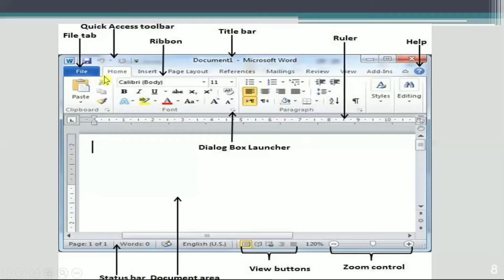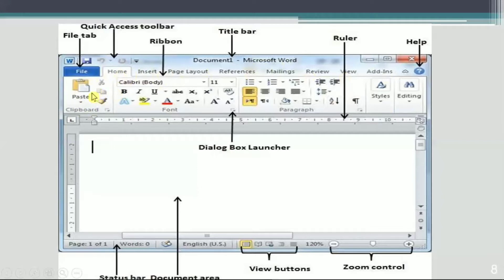This portion is known as the Ribbon. The Ribbon contains different tools and groups. You can see the Clipboard group, Font group, Paragraph group, Editing group, and Styles group — these are the different groups present in the Home tab. This bar is known as the Menu Bar, and each single option on this bar is known as a Tab. In the Home tab, different groups are available: Clipboard, Font, Paragraph, Editing, and Styles.